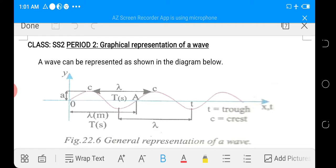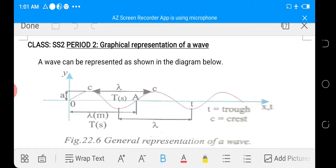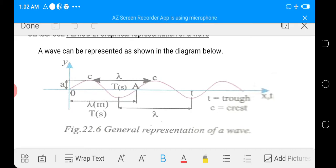The graph can stand for both transverse waves and longitudinal waves. For a transverse wave, the point of maximum upward displacement is known as the crest, but in a longitudinal wave it represents compressions. Also, in a transverse wave the point of maximum downward displacement is known as the trough, but in a longitudinal wave it represents rarefactions. The distance between two successive crests or two successive troughs is equal to one wavelength. One wavelength is also the distance covered when the wave has completed a cycle.